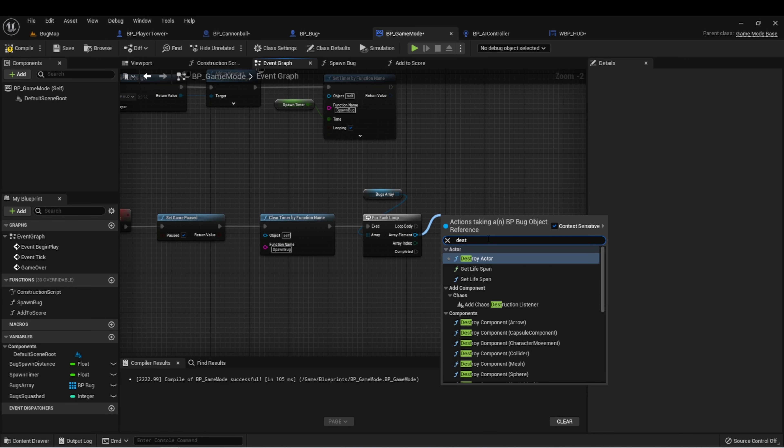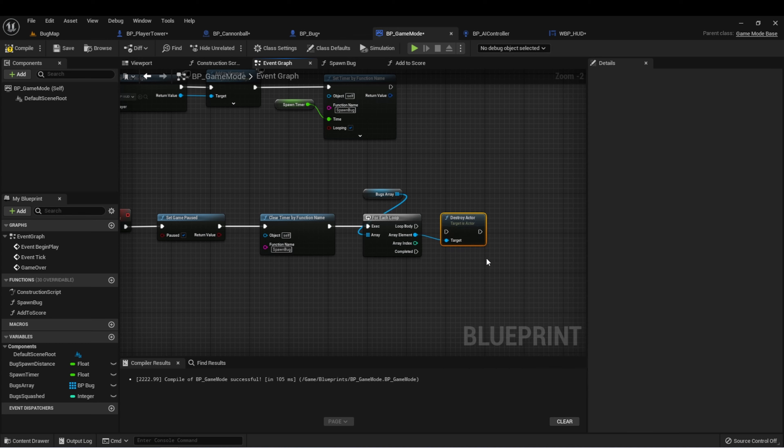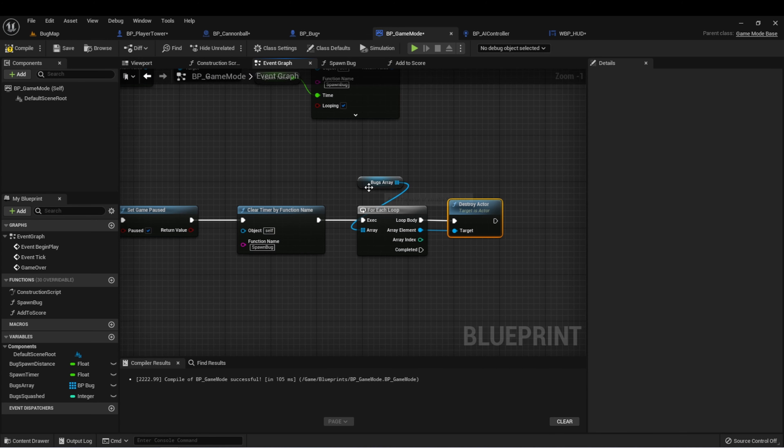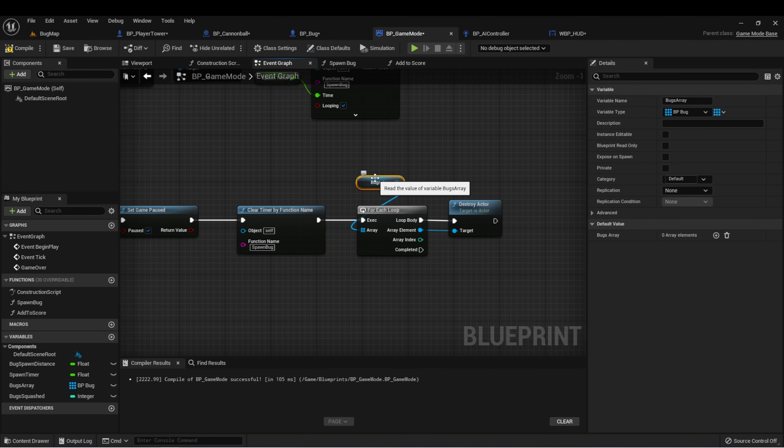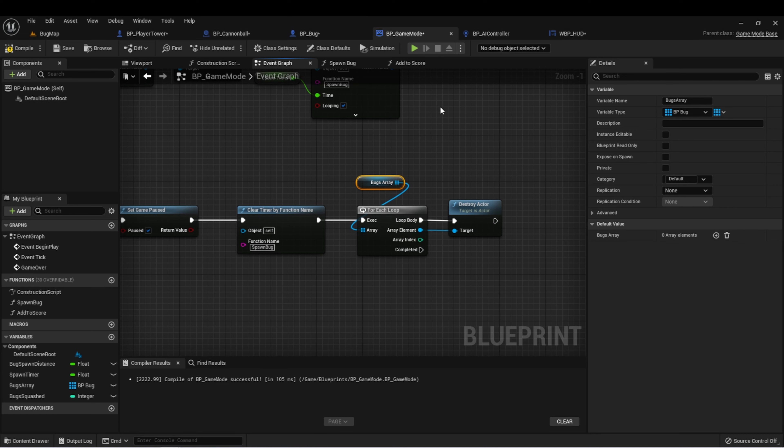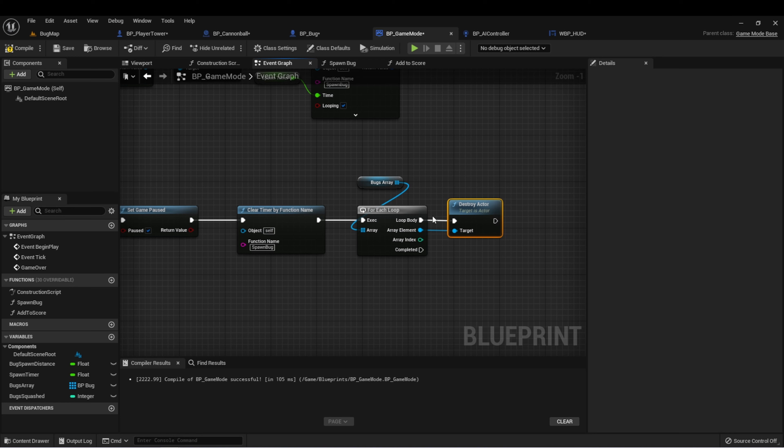Let's type destroy. How this is going to work is it's going to take each bug in the array that we set when we're spawning the bugs and it's going to destroy every one of them one at a time. And then the completion of this loop will be the completed pin.